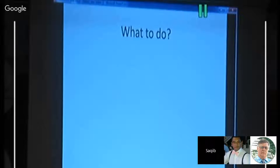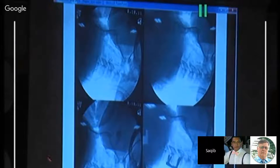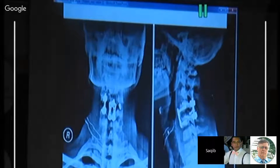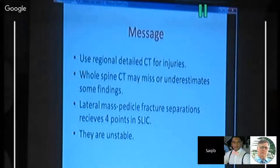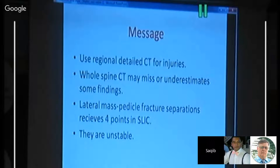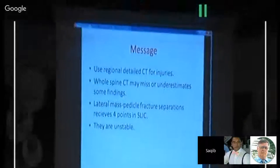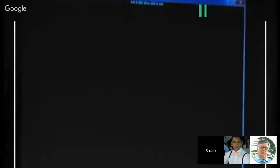The treatment chosen was anterior reduction and fusion, followed by posterior fusion. Post-operative imaging is shown. The key message is: always use detailed CT with axial views for spinal injuries — whole-spine CT protocols may cause you to underestimate findings such as lateral mass fractures. Cases scoring 4 points on SLICS should be accepted as unstable and treated accordingly.